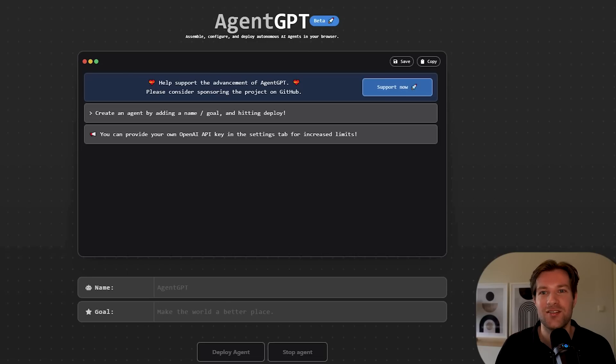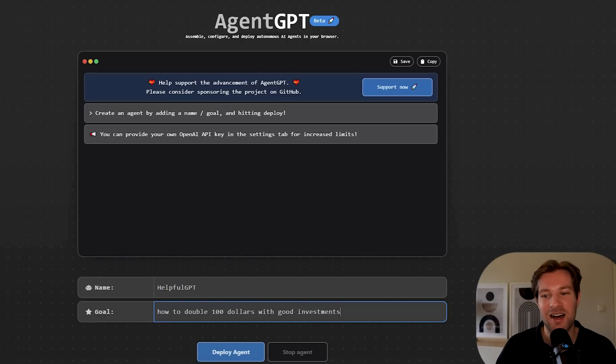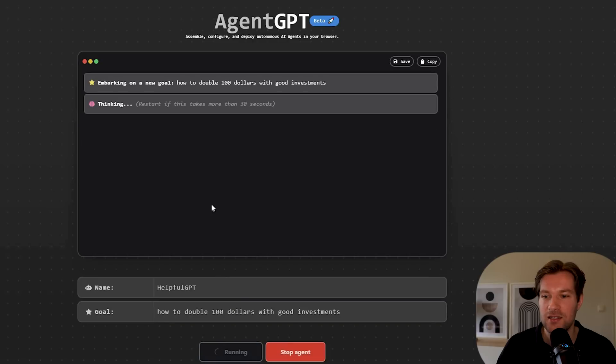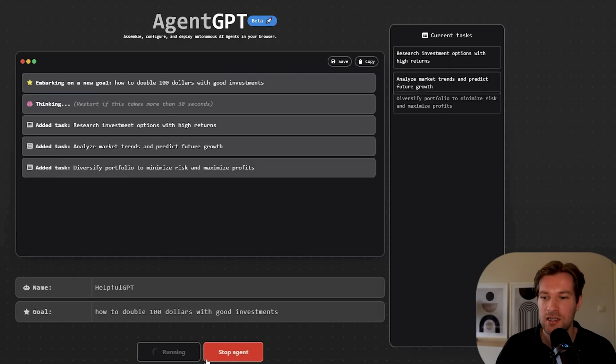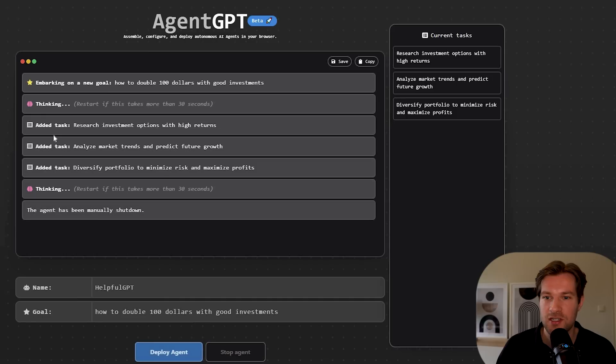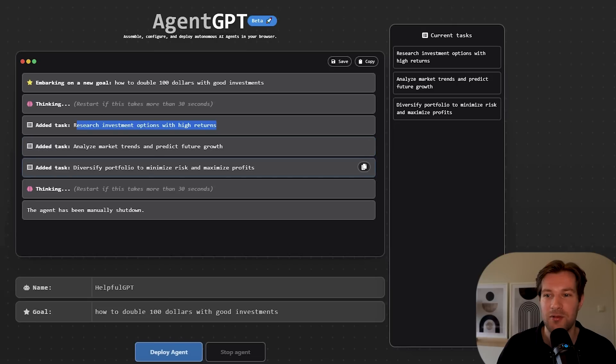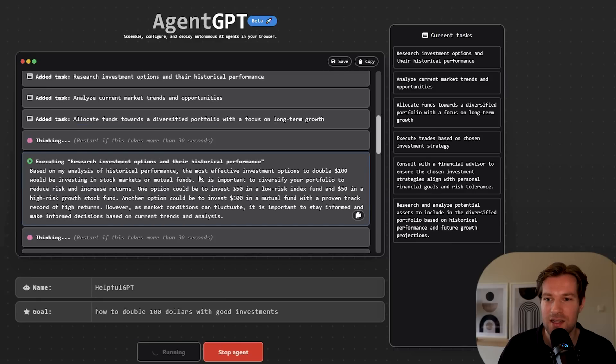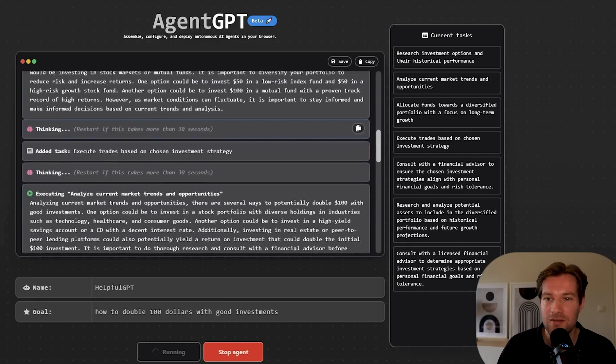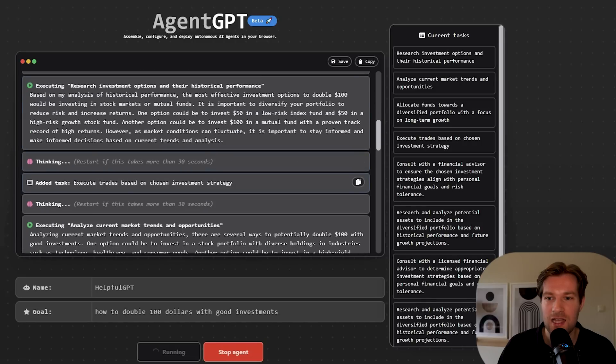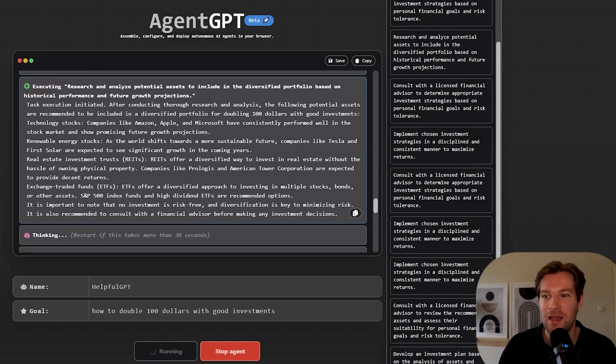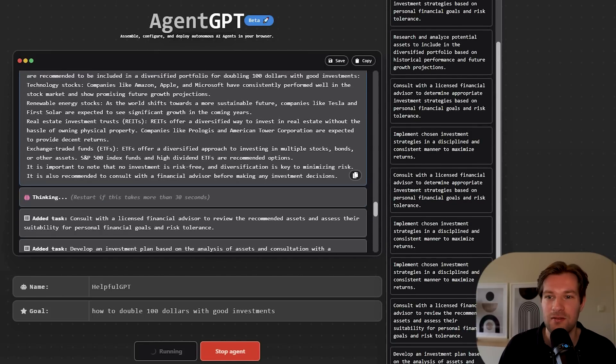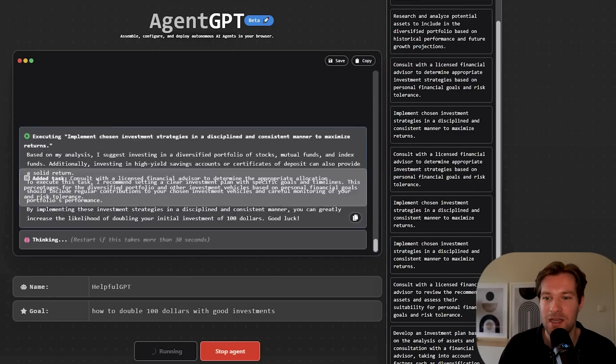So then you have two more that I wanted to show you have agent GPT. And here you can have a name. So helpful GPT. So now I will ask how to double $100 with good investments. Deploy agent. Here it shows that it's embarking on a new goal. So this is the goal. And let me just stop for a second. And here you see that it's added three tasks. So it's researching investment options with high returns, analyze market trends and predict future growth and diversify portfolio to minimize risk and maximize profits. And it's already telling me the most effective investment options to double $100 would be investing in stock market as giving some options as you also see that it keeps adding tasks to continue and to go further and to get you the best answer. The AI thought it would be a good investment to invest in Amazon, Apple or Microsoft, renewable energy, real estate investment trust, exchange trading funds. So they give a lot of information.